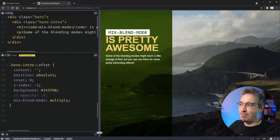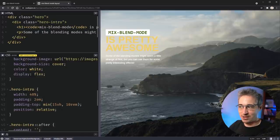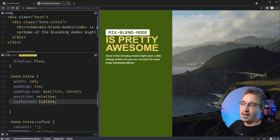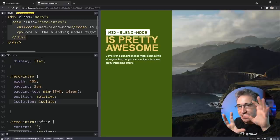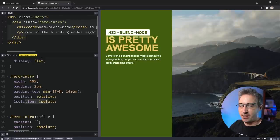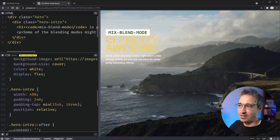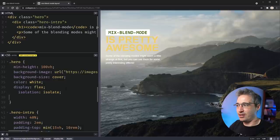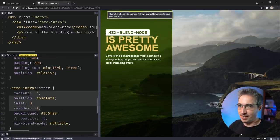I mentioned putting isolation: isolate on the hero itself. The reason I didn't do it on the hero intro is that if I had, the hero intro would become its own stacking context — its own little bubble — and the green background pseudo-element would have nothing to blend with, because it can't see outside that context. That's why if you use isolation: isolate or create a stacking context any other way, you do it on the base layer with the background image.